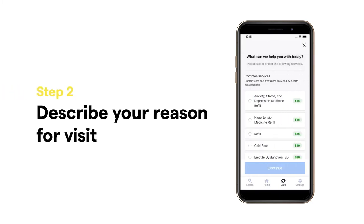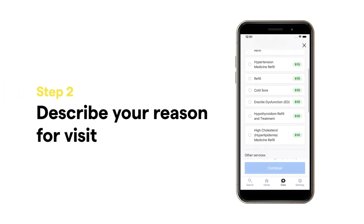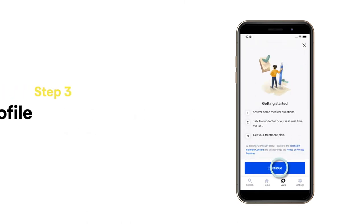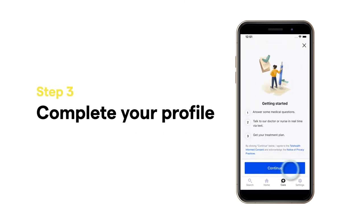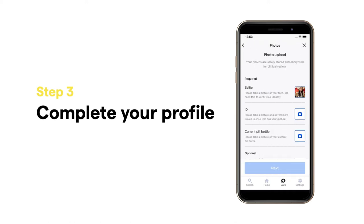Now let's scroll through the list of services and select the one that best fits the reason for your visit. Here we get to know you a bit more. You'll answer some intake questions, upload a photo of yourself, a photo of your ID, and of your current prescriptions if you have one.